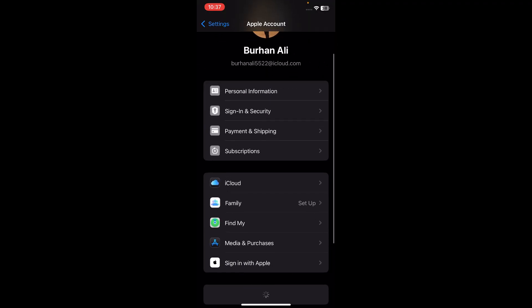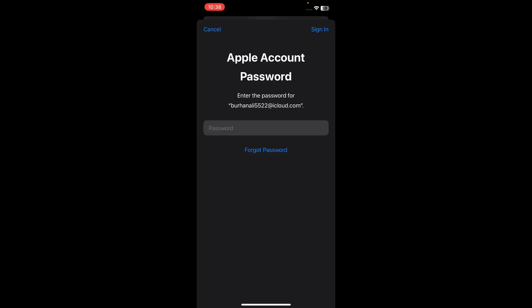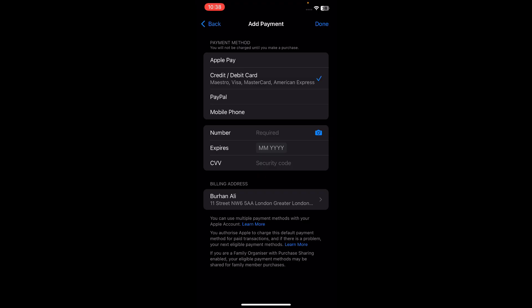After resetting, go back and tap on Apple Account, then go to the Payment and Shipping section. Tap on that, wait a second, and enter the password of your Apple account. After entering the password, you will see the interface where the payment method is declined.